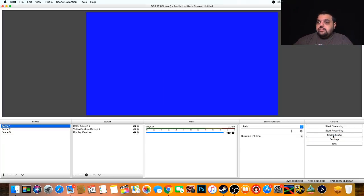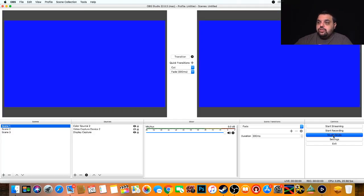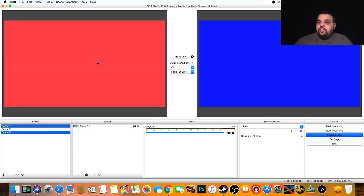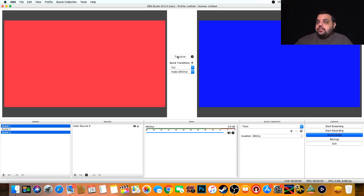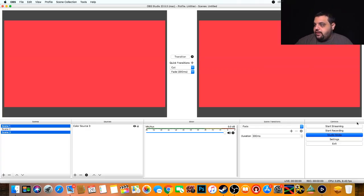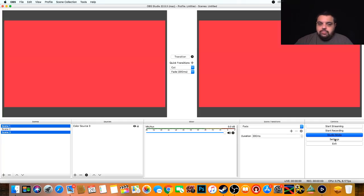Studio mode is what you see here. This is not studio mode, so it's just one scene. This gives you a preview and then this is your live view. So if I click over here, this is what I'm previewing. I can make sure everything's set up right, then I would click take and you would see it transition over to the live feed. I always use studio mode. I'm rarely in the other mode ever.